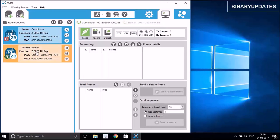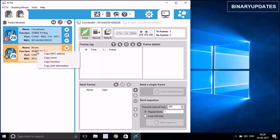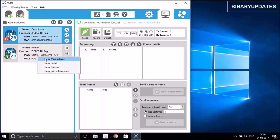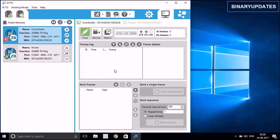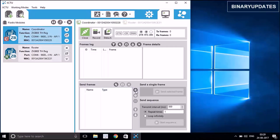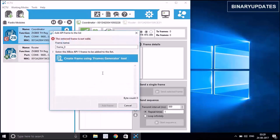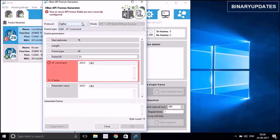I'll copy the MAC address of the router by right-clicking on it and copying the MAC address, then go back to the coordinator. Data is sent from one ZigBee to the other in the form of frames, especially in API mode. We need to create a frame and send it from the coordinator to the router. Click the 'Add New Frame' button, then click Create, select protocol ZigBee, and select 'Transmit Request' as the frame type.